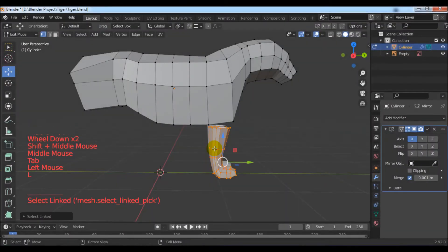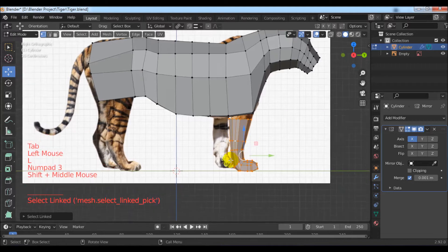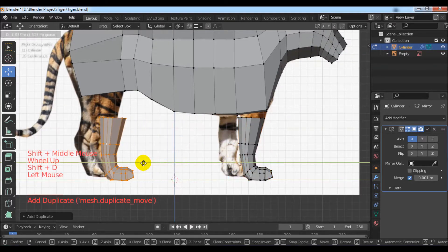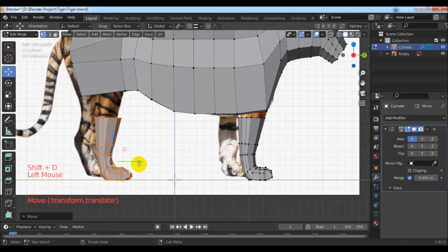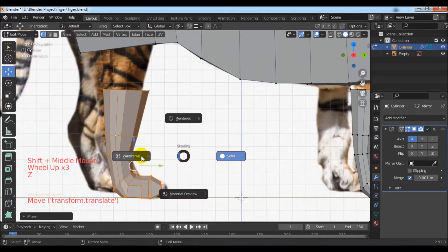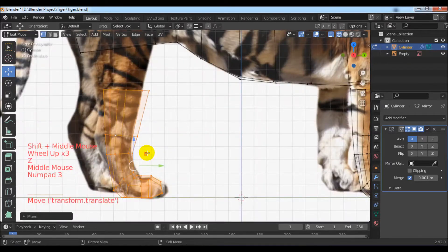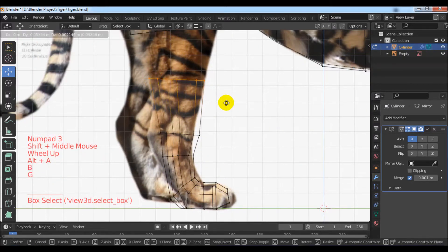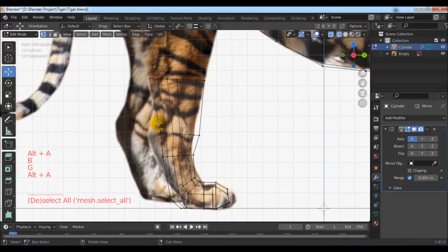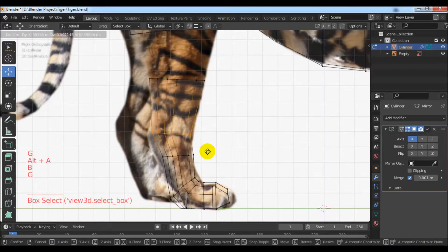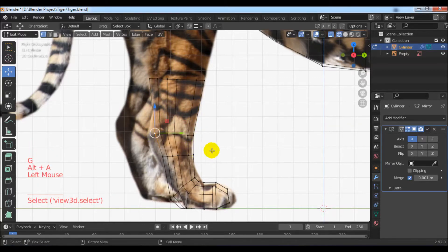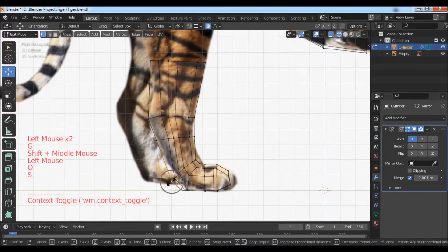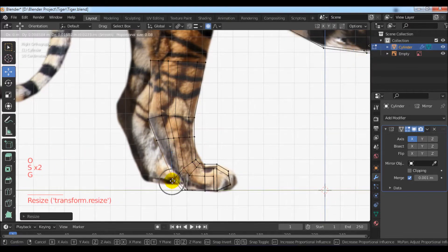Select the lab with the L key and duplicate it with Shift+D and move it back to fit the background image. Go to the wireframe with the Z key and use the box selection mode with the B key, then use G to move the vertices by following the background image. You can also use proportional editing with the O key.